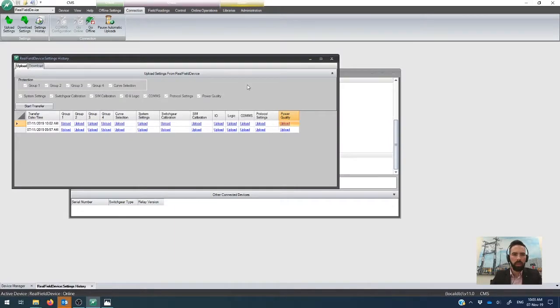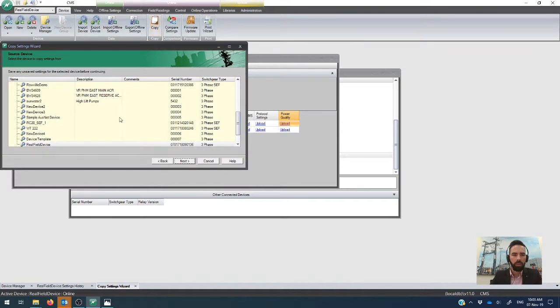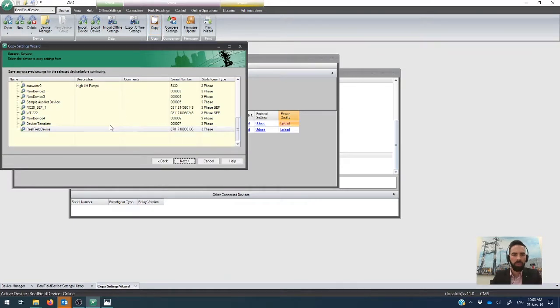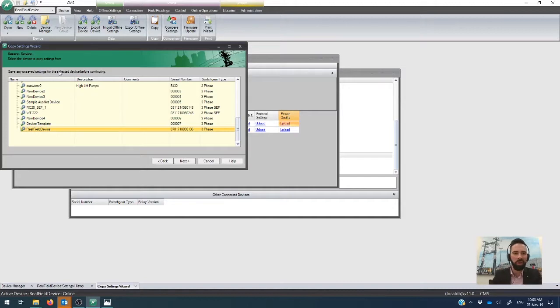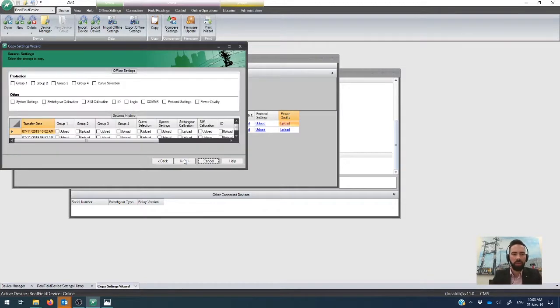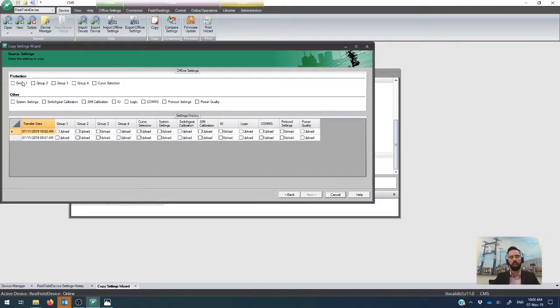So we go back here. We'll go to our device, and it's the copy wizard here. So we're going to copy firstly. I mean, in this case, you basically just follow the wizard in order to be able to make it work. So we pick the real field device. We go next, and you'll see that we can choose from either the existing settings. So this is how you would copy. Say you wanted to make group one the same as the other groups.